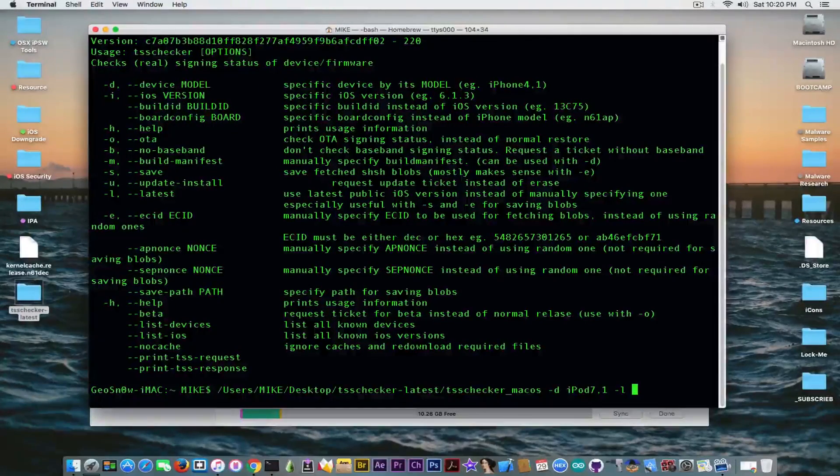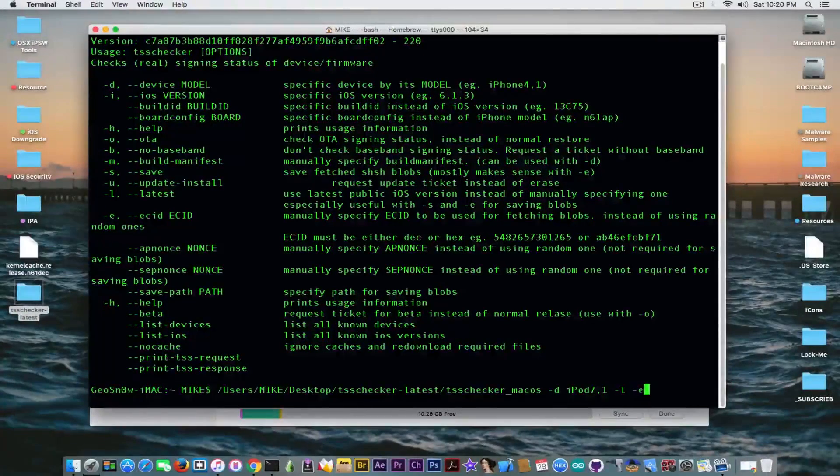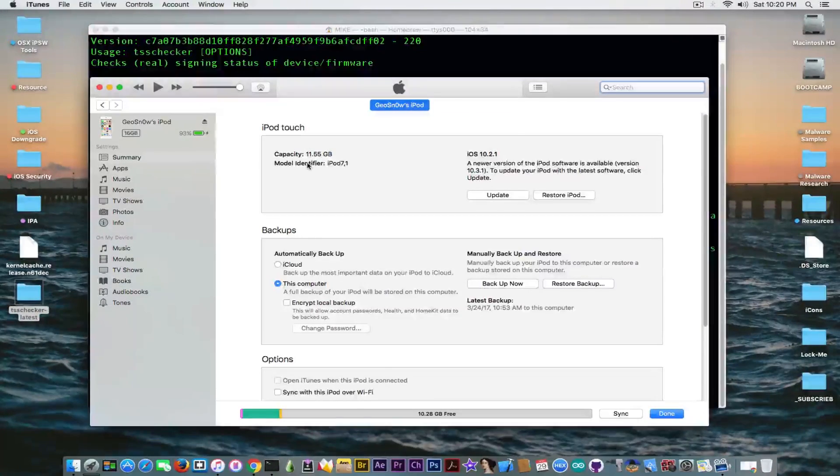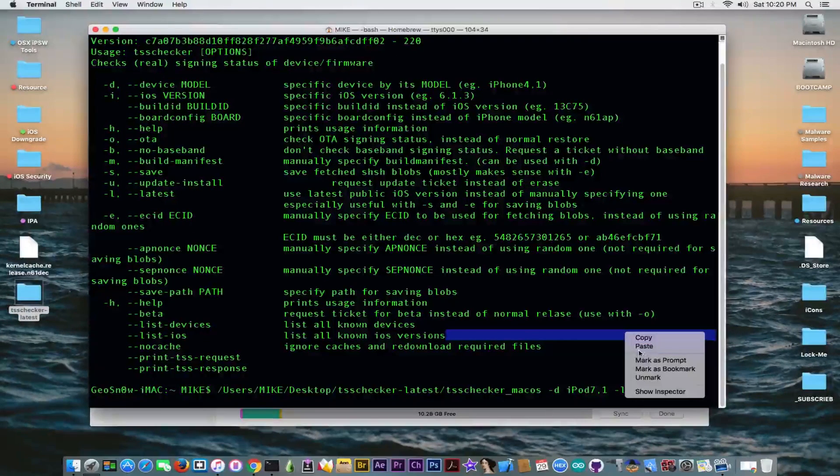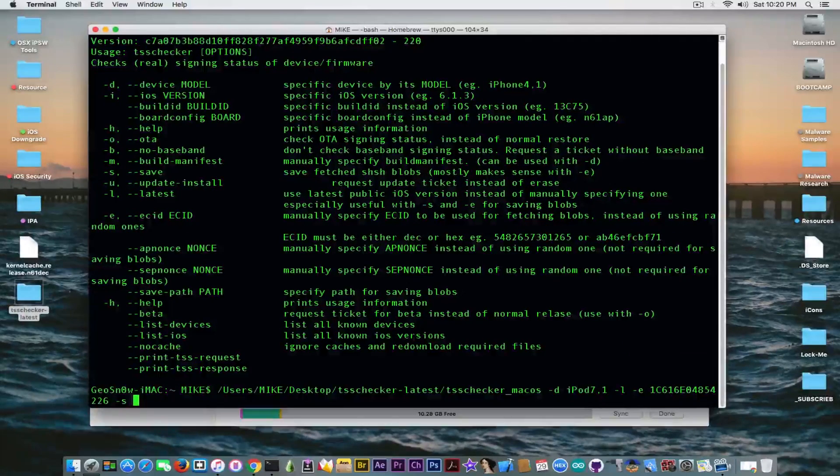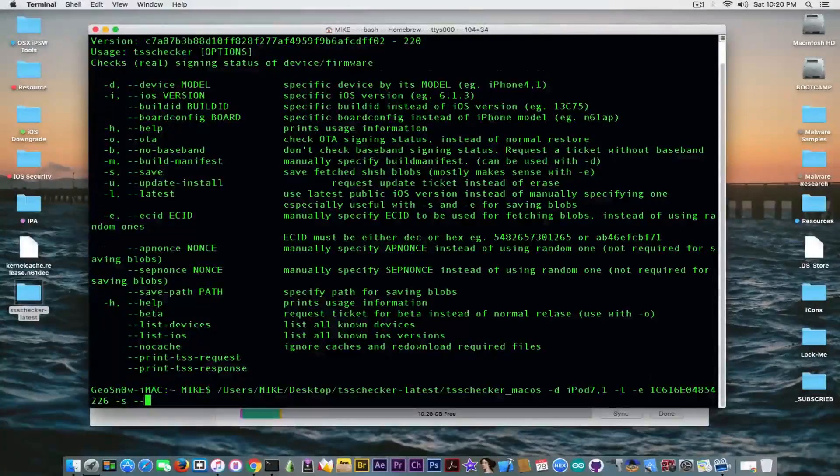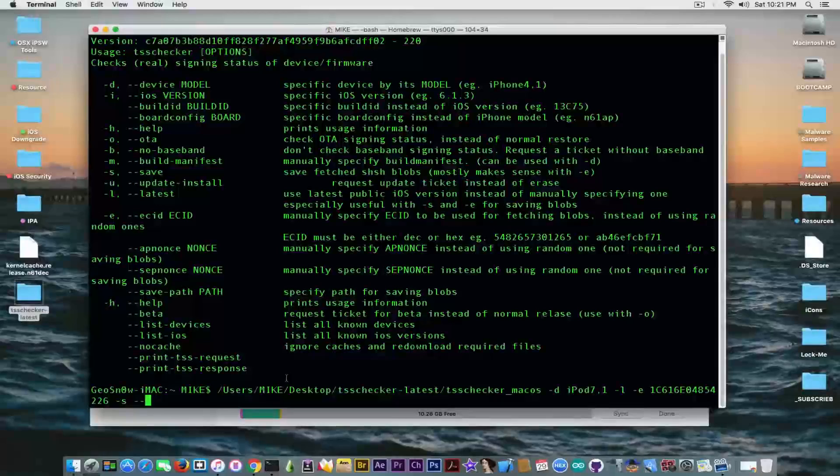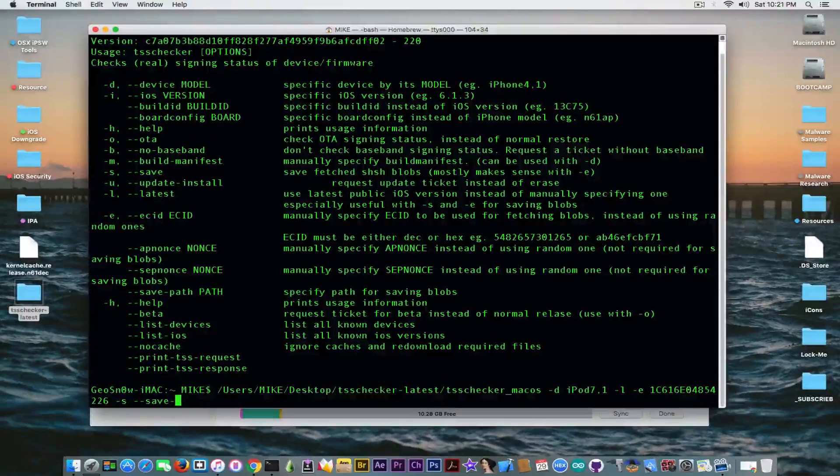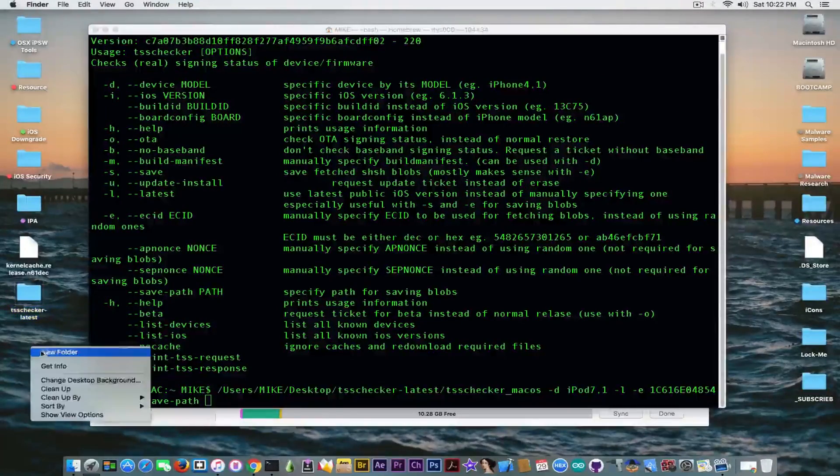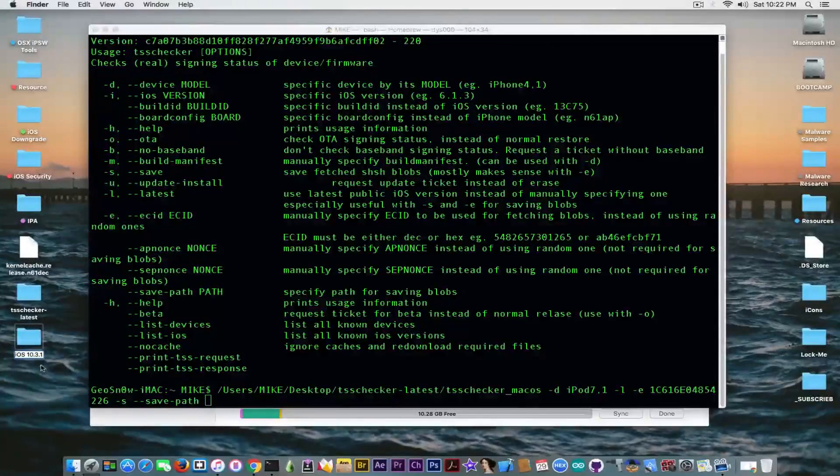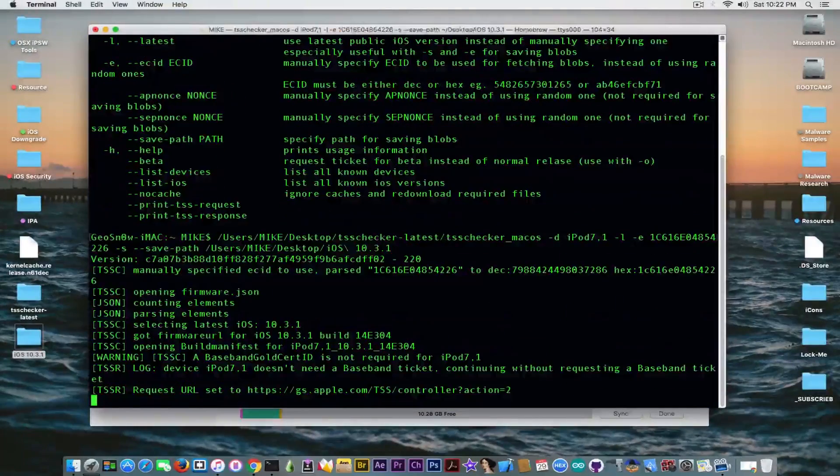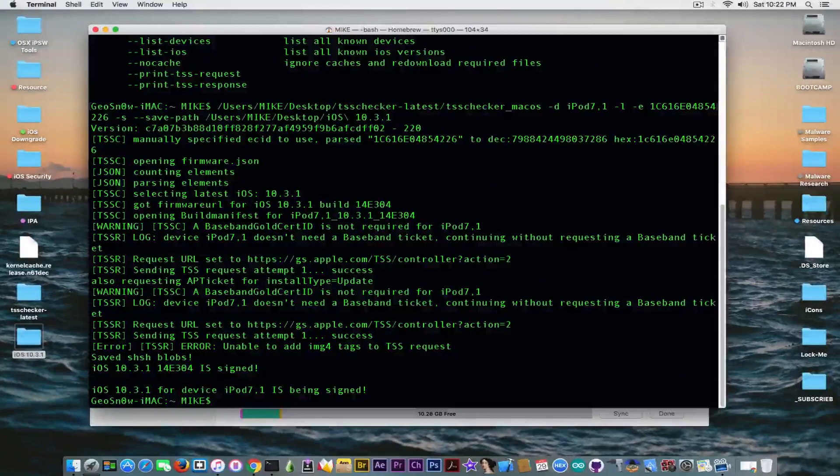And then we need to specify of course the ECID. So to do that we're going to write -e and take the ECID from iTunes. Copy it and of course save it in here. Paste it in here. Then we're going to write -s for the save path. And sorry for the saving. And --save-path. Okay. So it's going to be save-path. And of course you need to create a new folder on your desktop in order to keep everything clean. iOS 10.3.1. I'm going to drag it in here. And it's going to start requesting the blobs. And as you can see it did it already.